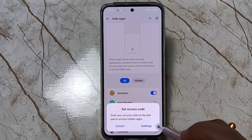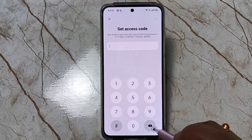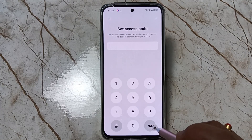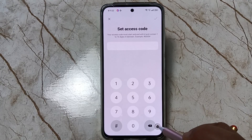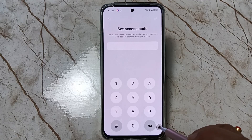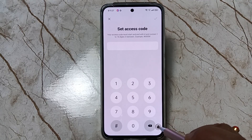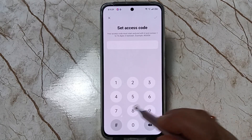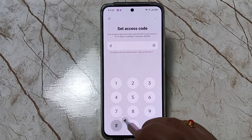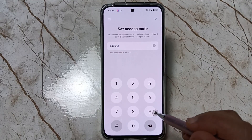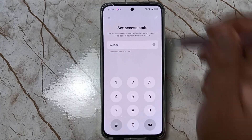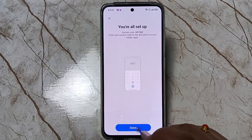To unhide the hidden applications, we need to set an access code. Tap on Settings and enter the access code. The format is hash, then numbers, then hash — you can enter one to sixteen digits. I am going to enter hash-4758-hash, confirm it again as hash-4758-hash, then tap the tick symbol.